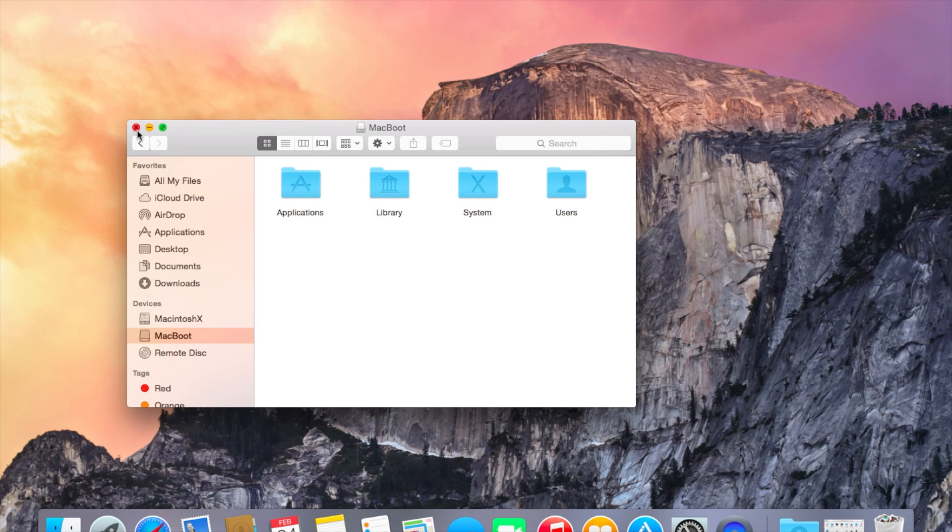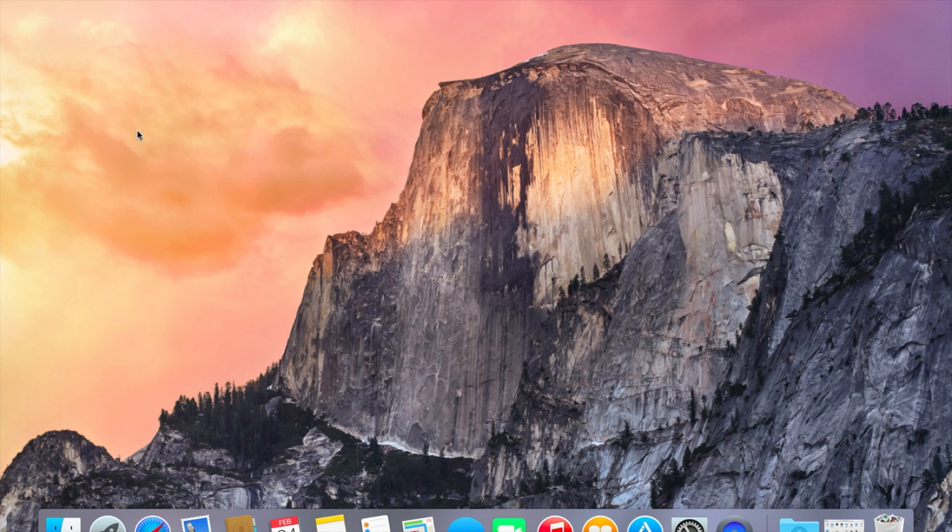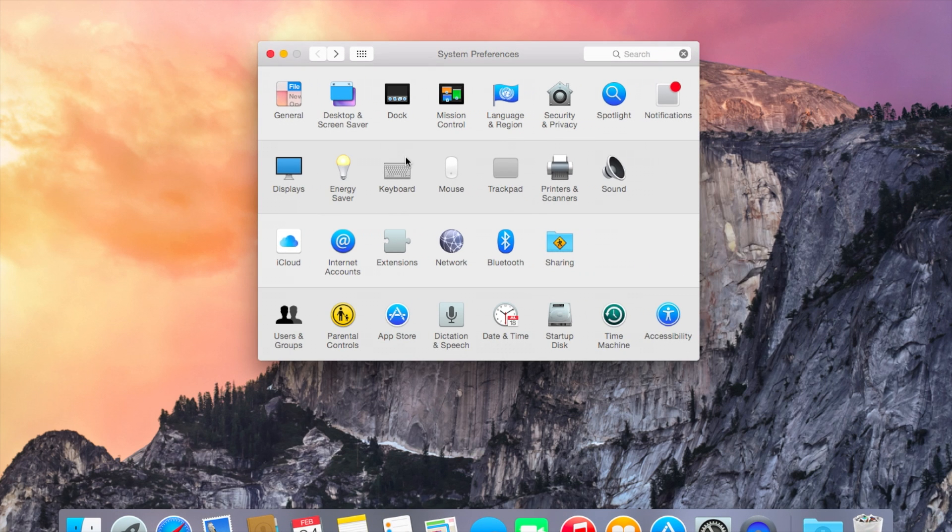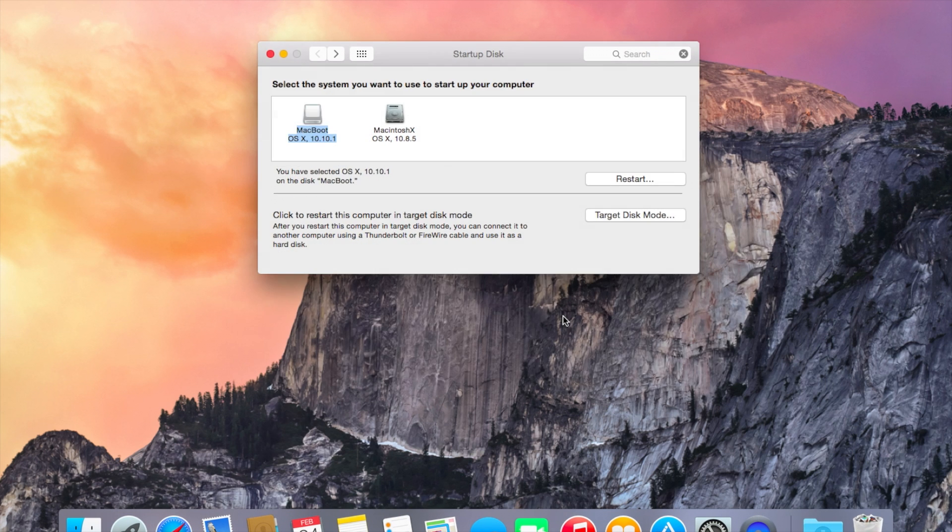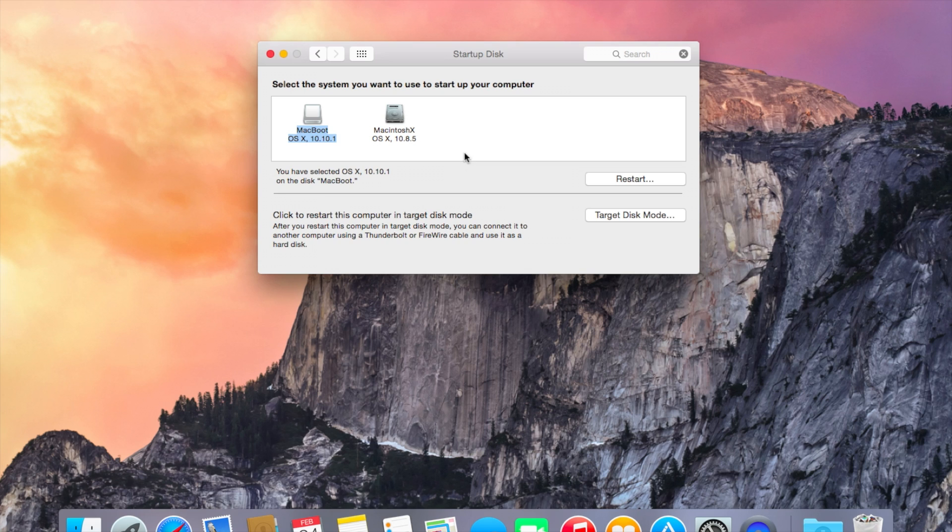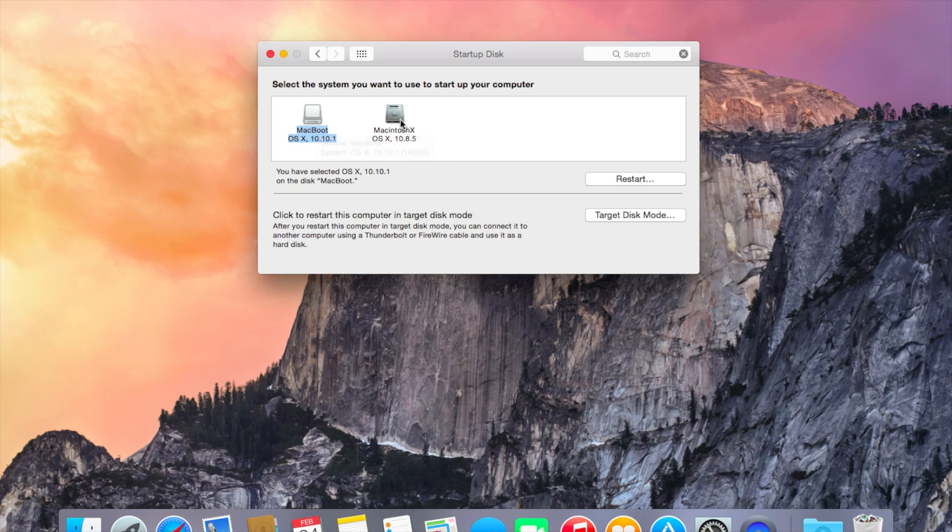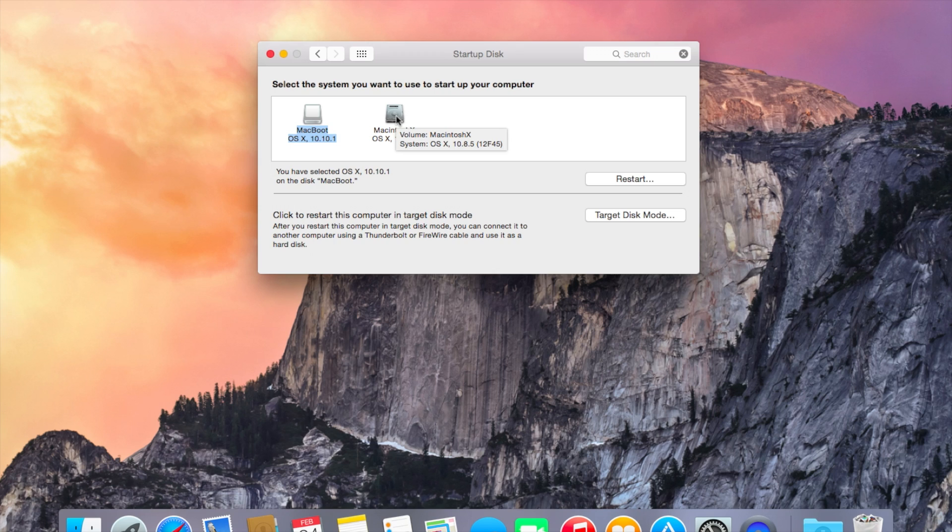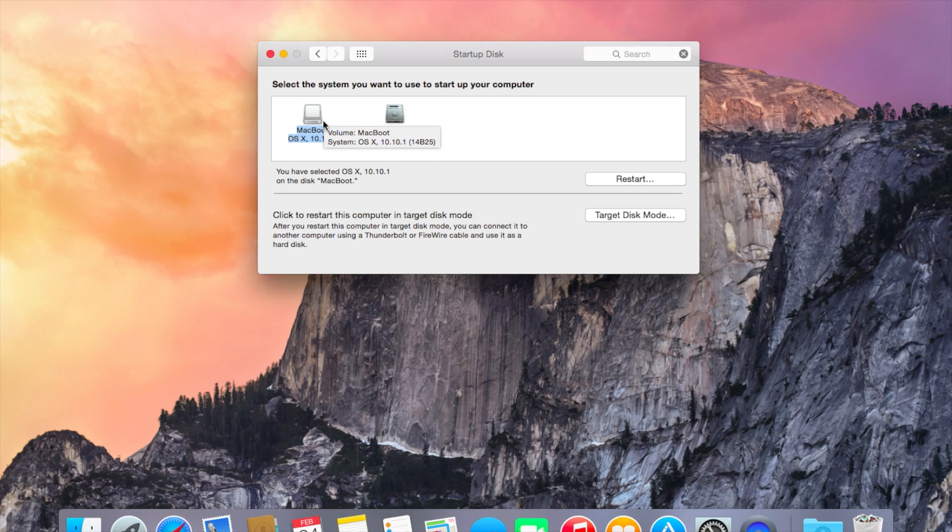Now what you can also do is if you go into your system preferences and into startup disk, you'll see there are two options here. So by default, your Mac will try to boot into your USB stick. Most of the time you don't want to do that. You want to have your hard drive that's on your computer to be your primary boot device. You'll only really want to use this one, the USB one that we just set up for recovery or if you want to test another OS or anything like that.